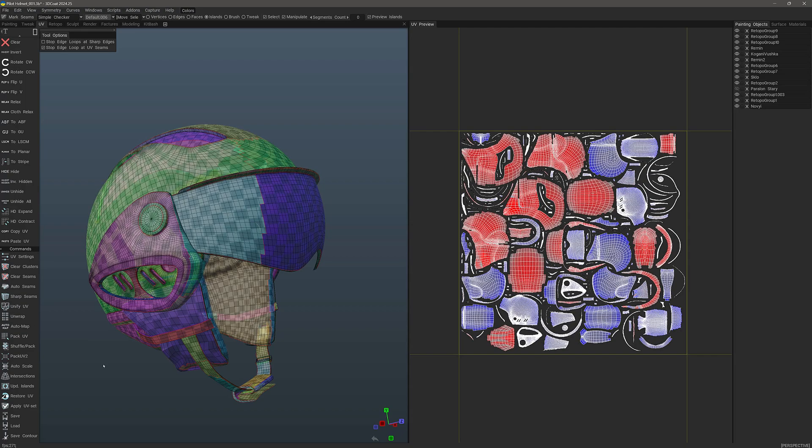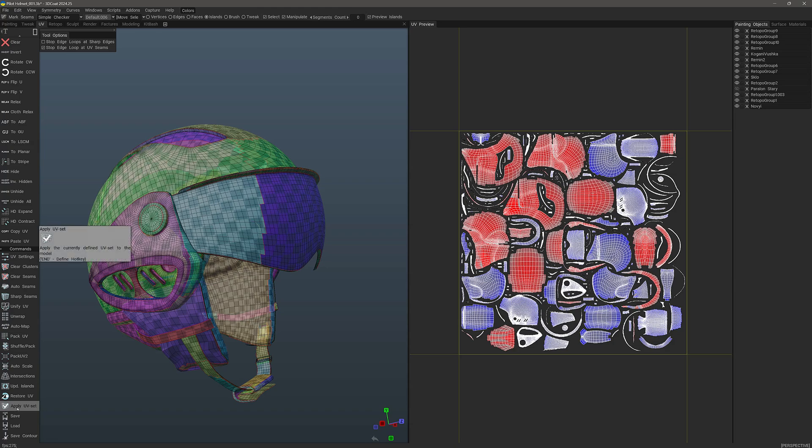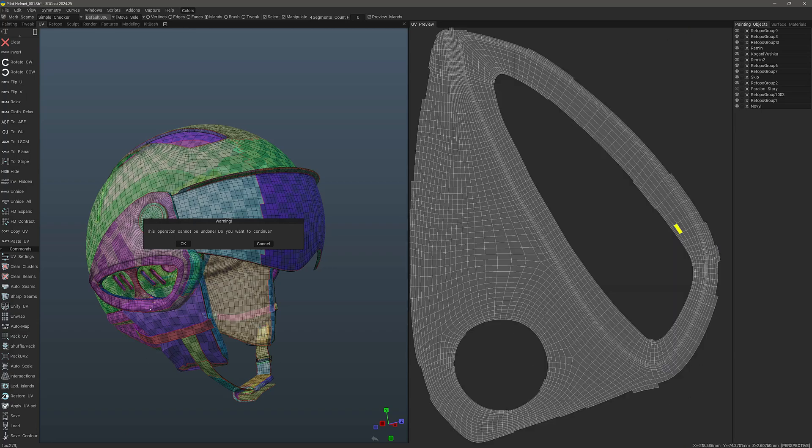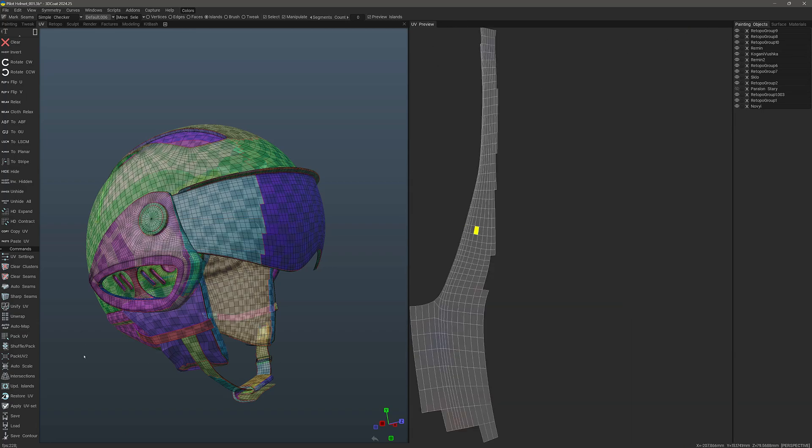And that's it. It's just that simple. But when we are working in the UV workspace, 3D Coat wants us to click Apply UV set as a confirmation because the process cannot be undone. So when I click Apply UV set, these changes are baked in now.